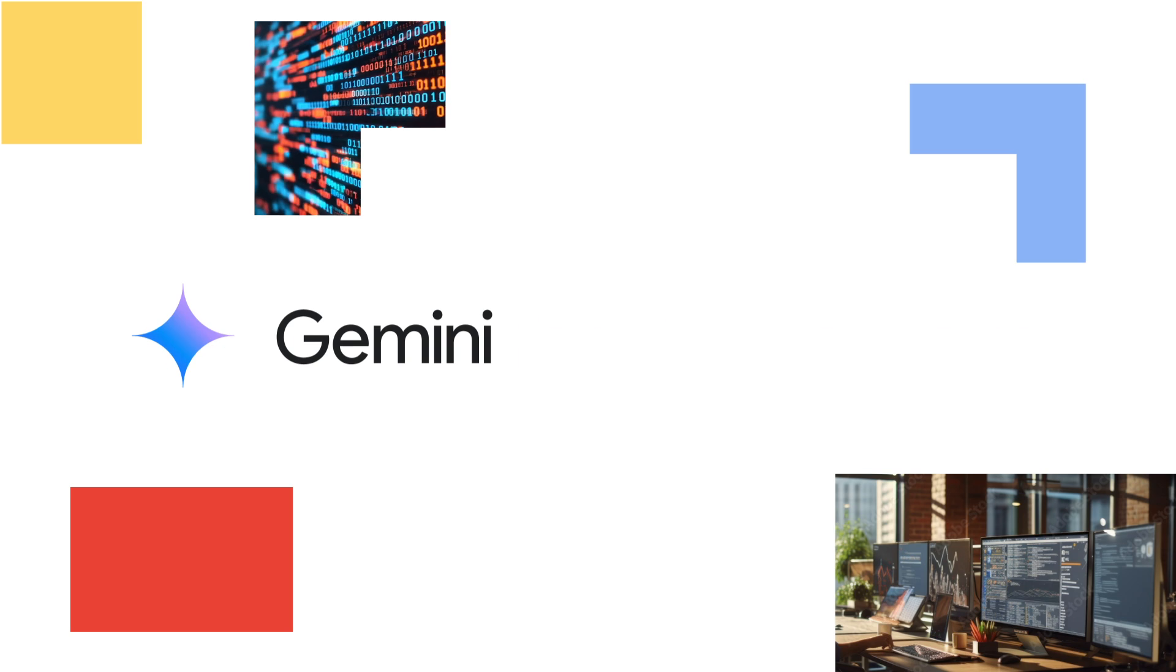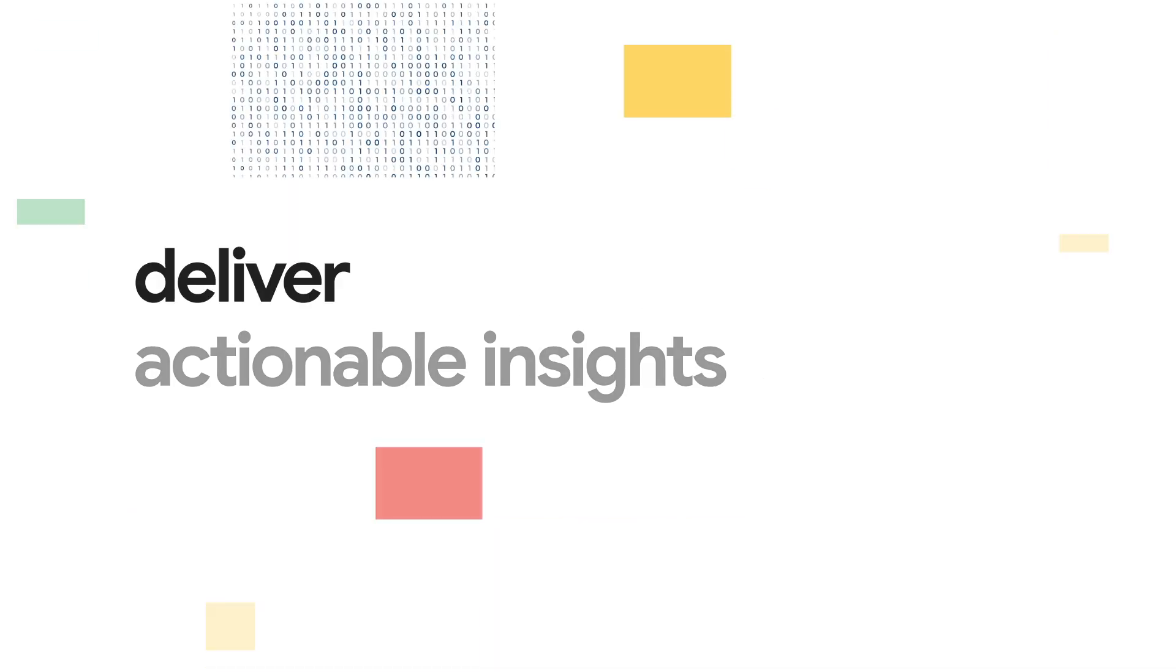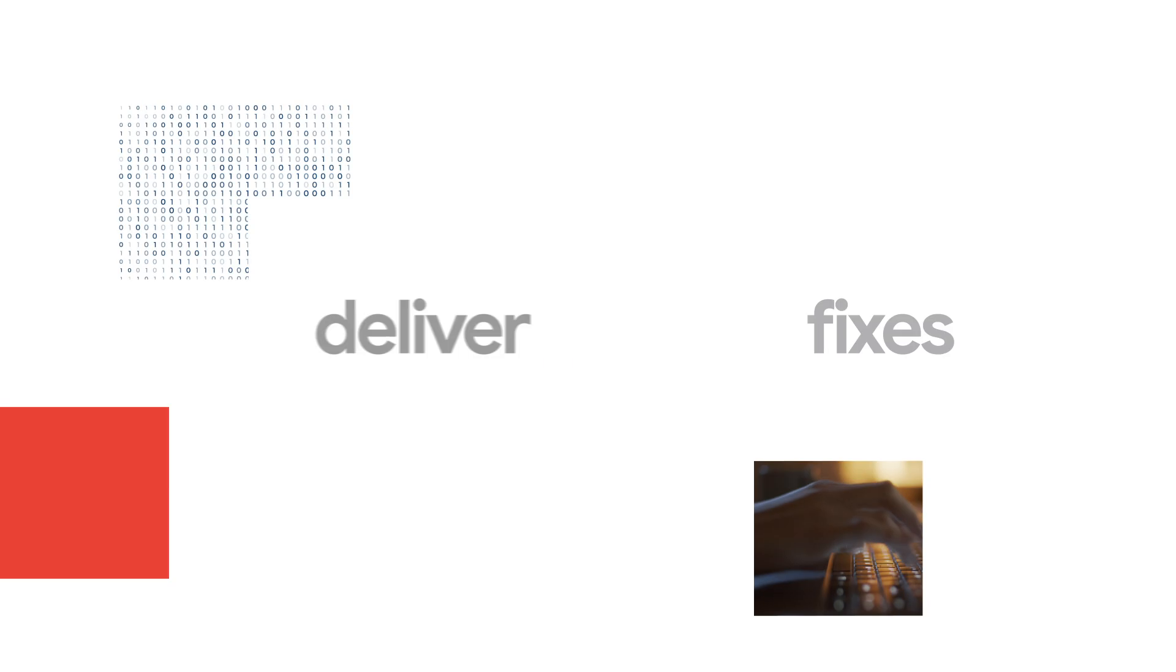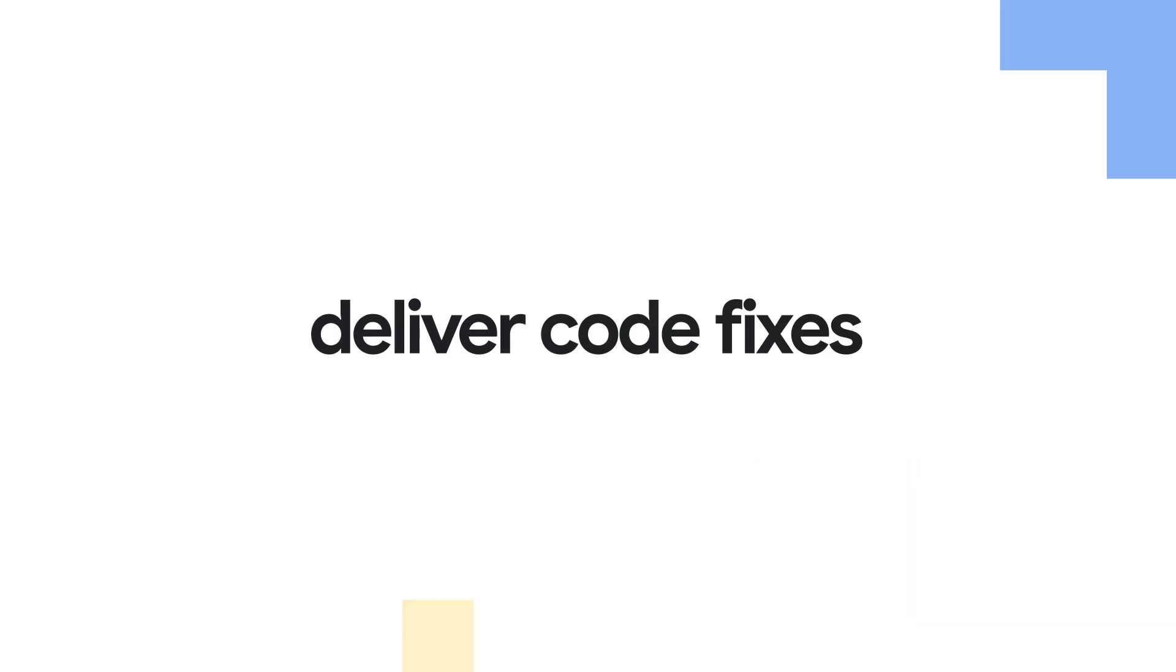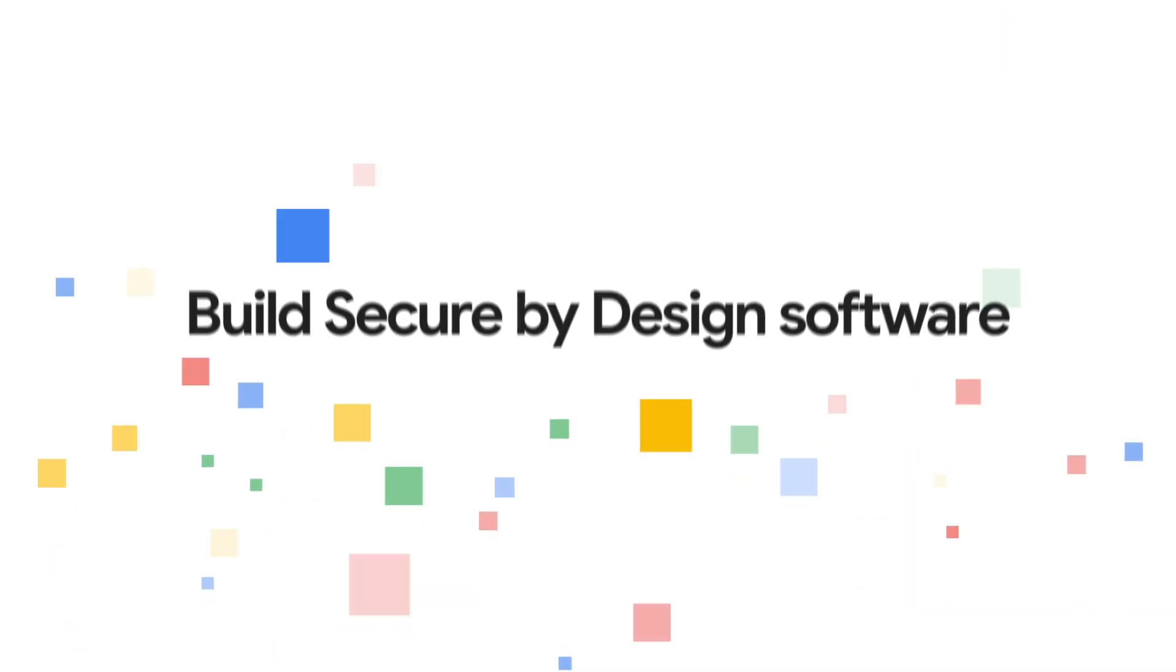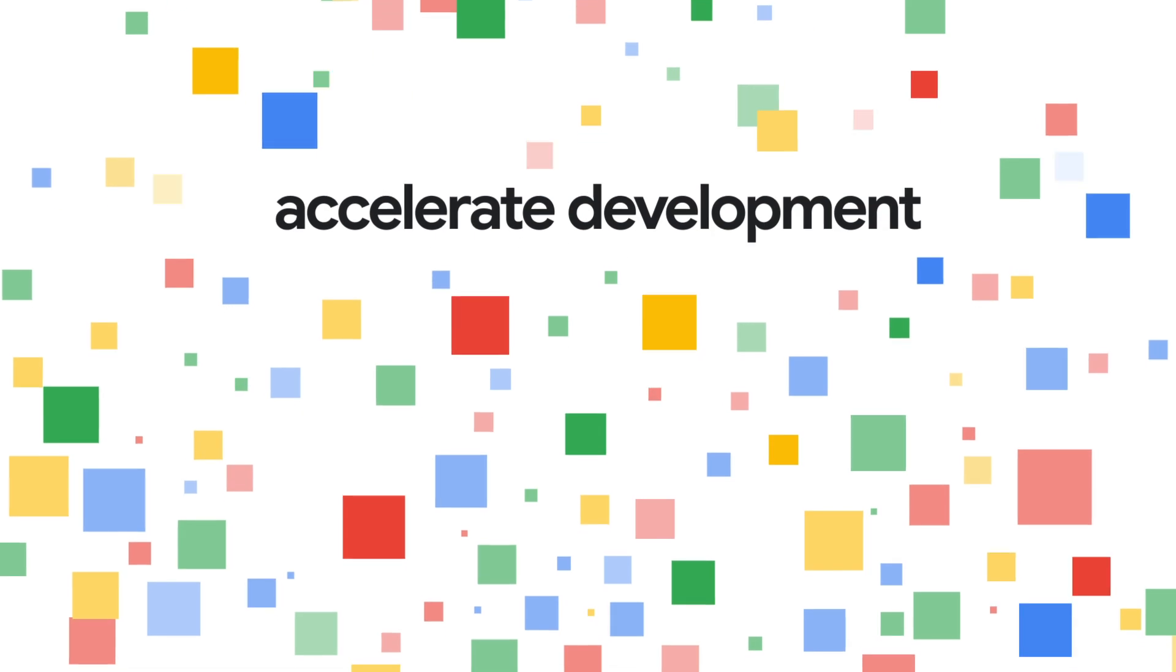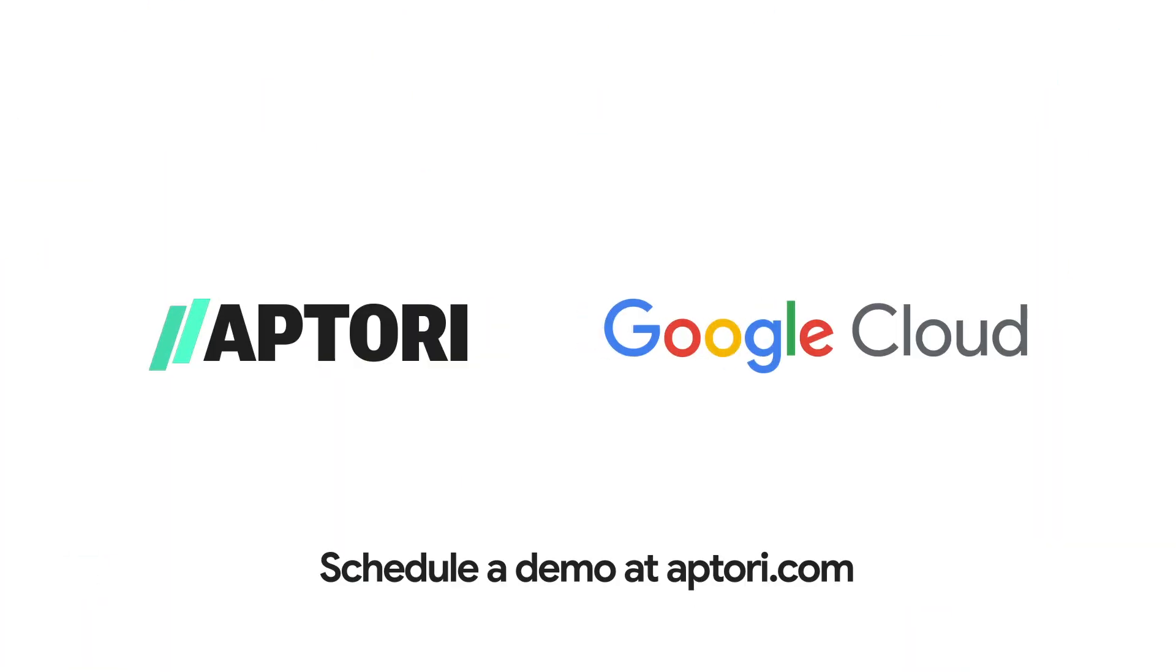Leveraging Gemini for Google Cloud, Aptori delivers actionable insights and easy-to-understand code fixes. Build secure-by-design software, ensure compliance, and accelerate development with Aptori and Google Cloud. Schedule a demo at Aptori.com.